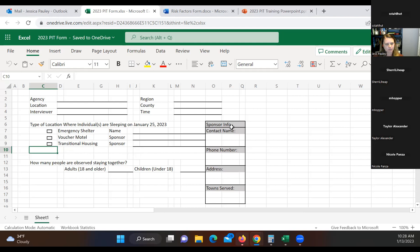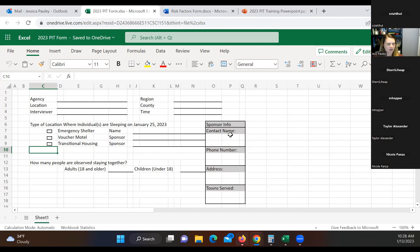Over here on the right, you see sponsor information. So that is for if somebody staying at a hotel that's paid for by SSVF or church or any of those things. Okay. So this contact name is the person from the church, the phone number, the address for the church, and the town served.